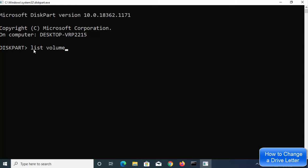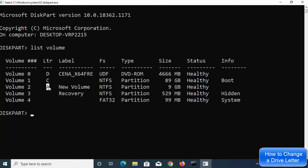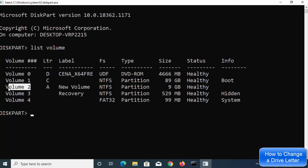Once you see the diskpart prompt, you can list all available volumes. The command for this is list volume. Type list volume and it will show all volumes on your Windows 10 operating system, including the volume number and volume letter. I want to change volume letter A, and its volume number is volume 2, so note that down.